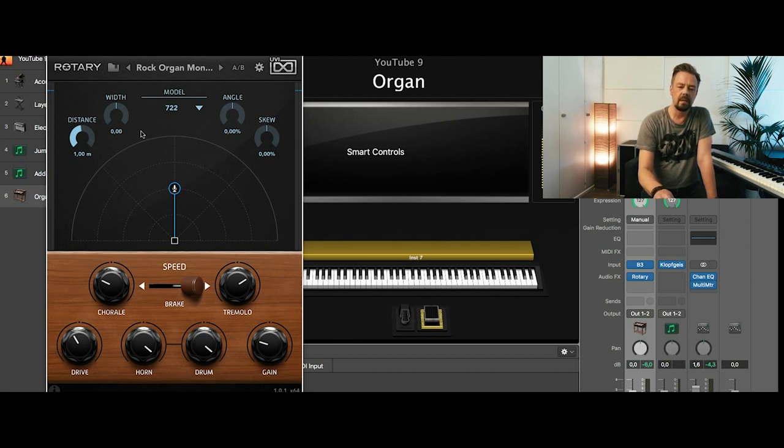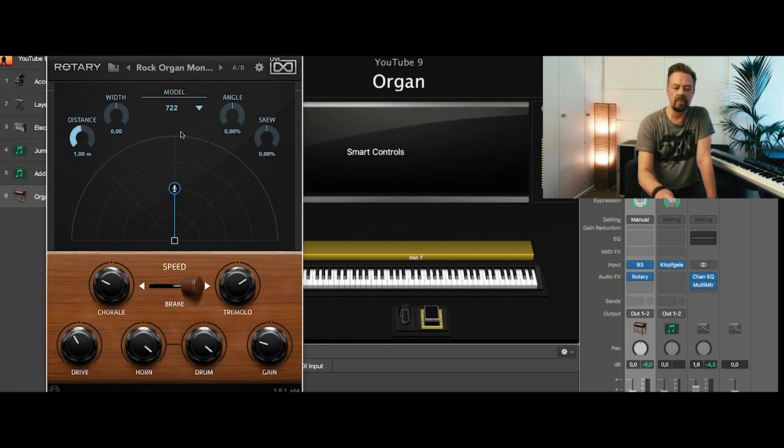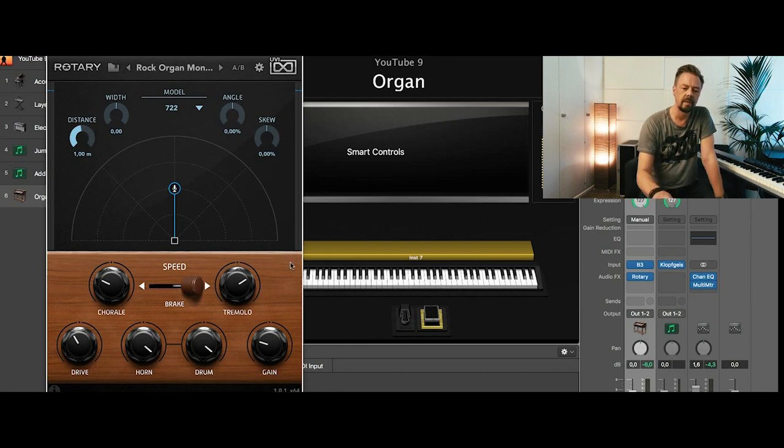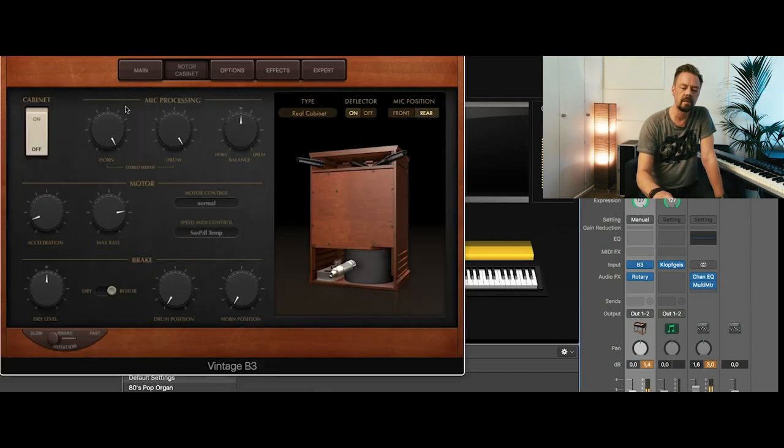You can see all the settings in that preset. So the model and the distance of the microphones. And you can really do a lot in there. You can copy that if you like. Let's see what it looks like.